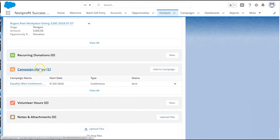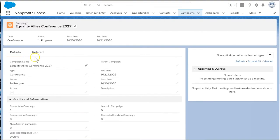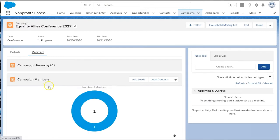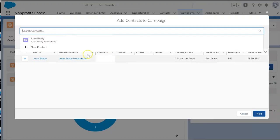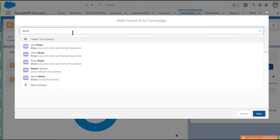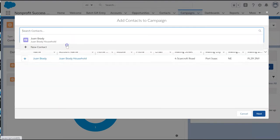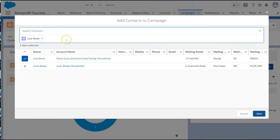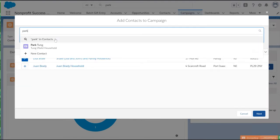But maybe instead we have a short list of individuals we want to add. Let's go back to our campaign, find the campaign member related list, and click on add contacts. We can now easily search for specific people to include in our member list. Let's search for Lisa Shaw and Park Tung, and add them both to our campaign.